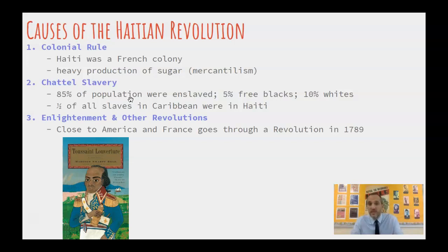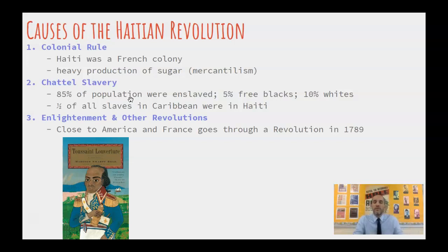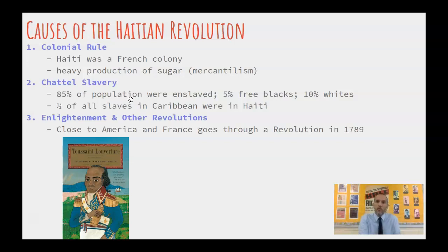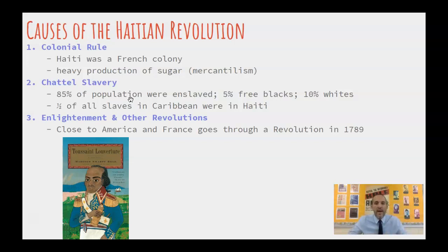With 85% of the population enslaved, the numbers were in favor of the slaves. They hadn't successfully rebelled up to this point because of differences in language and the psychological and physical violence perpetrated against them. There was a small percent of free blacks — people freed by their slave owner while alive or through their owner's will — about 5%. Then 10% were whites, mainly of French descent, both rich and poor. Half of all slaves who went to the Caribbean ended up in Haiti. The slavery there was chattel slavery — harsh, cruel, inhumane, and truly horrific.